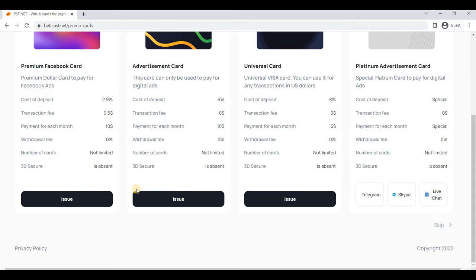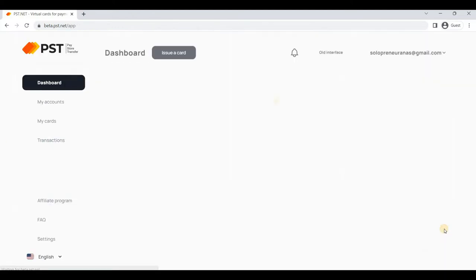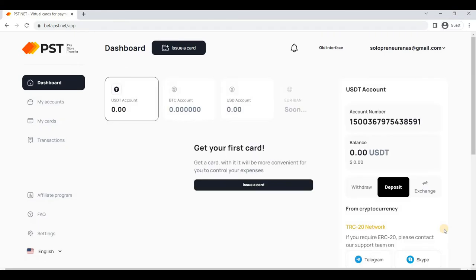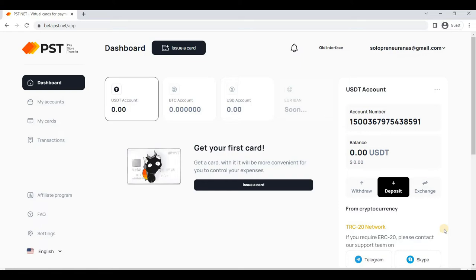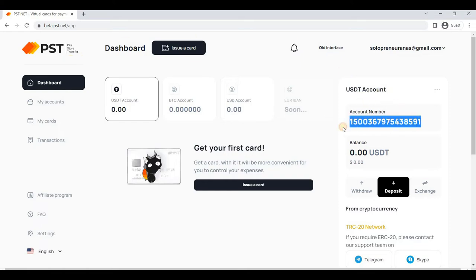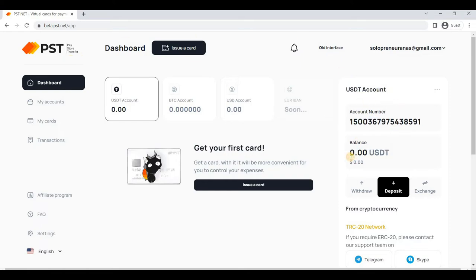If you want to skip this step too, you can, but I recommend you to issue at least one card from any plan. To show the dashboard of PST, let me skip this step. Here is the easy interface dashboard of PST. This is the dashboard—very easy, not complicated. As you can see, USDT account, here's your account number and your balance. The currency is USDT, and furthermore currencies will be added soon.